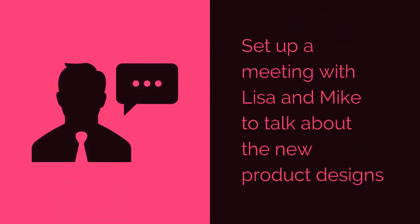Need to schedule a meeting? An intent vector can be configured to understand complex phrases such as set up a meeting with Lisa and Mike to talk about the new product designs.